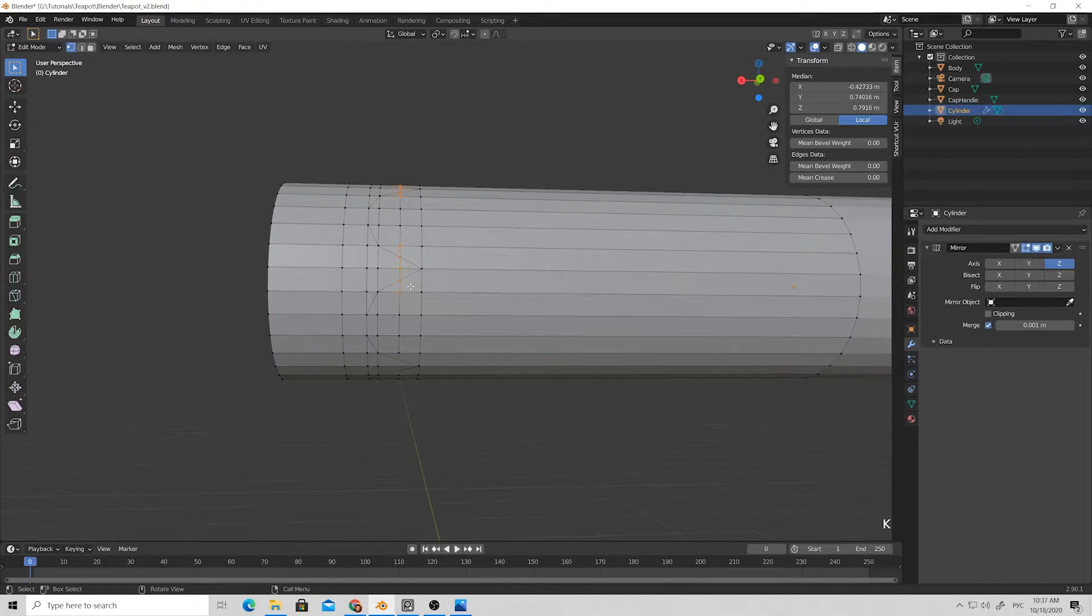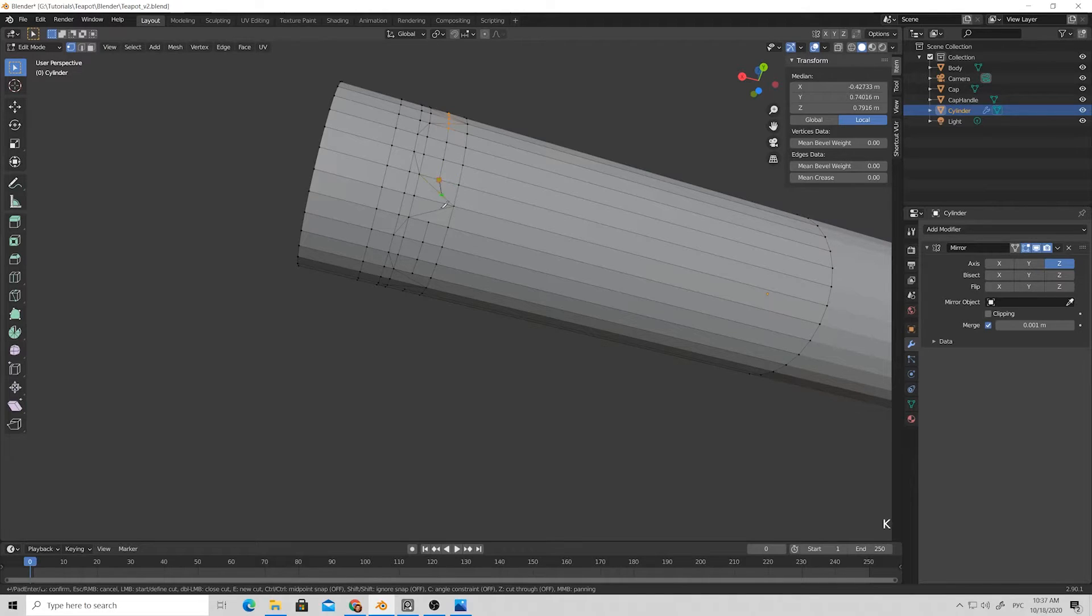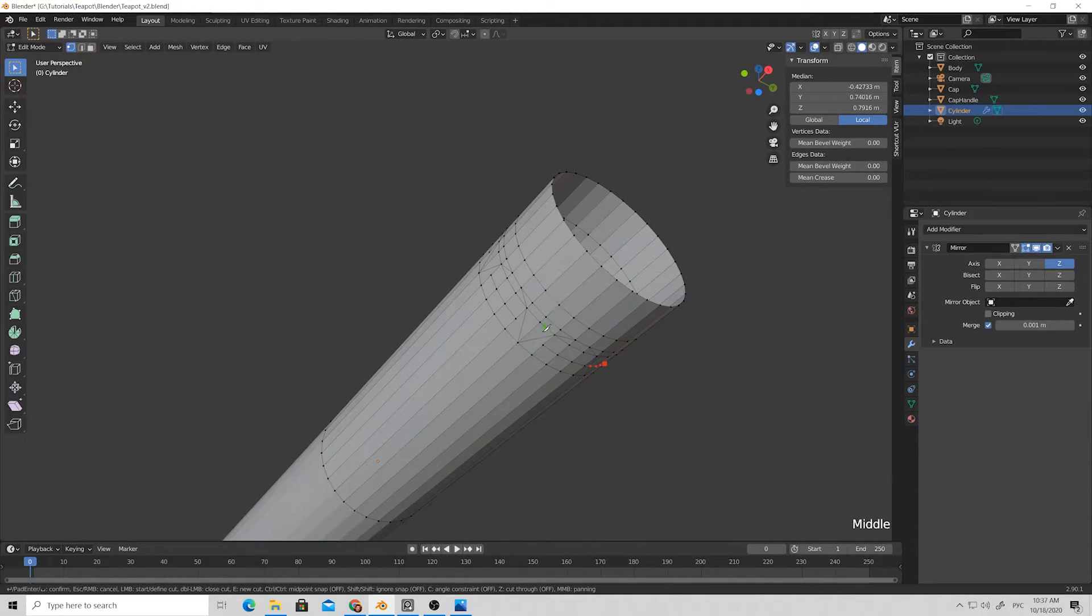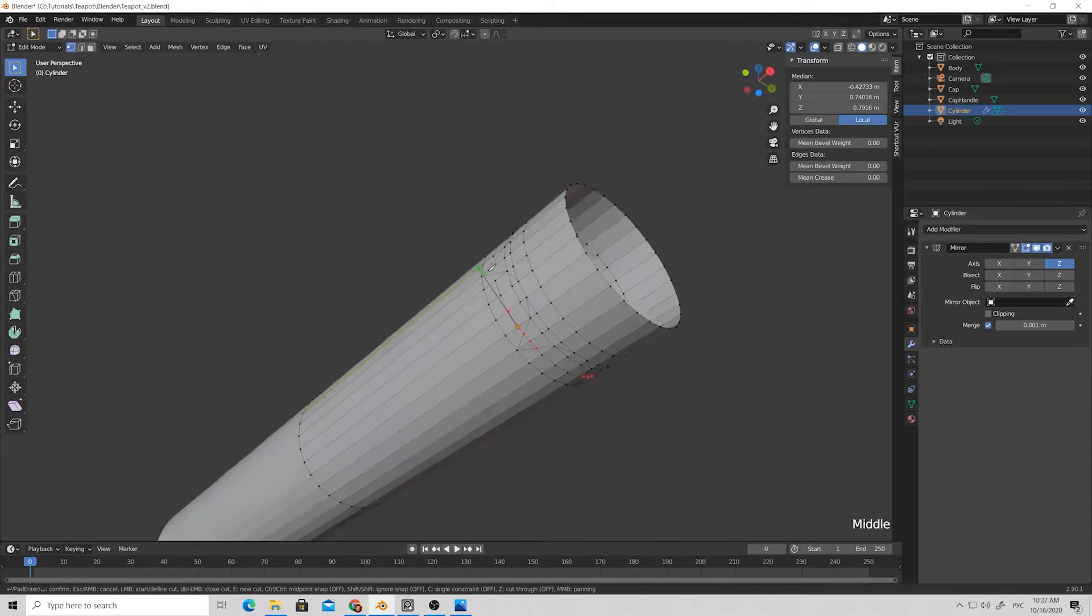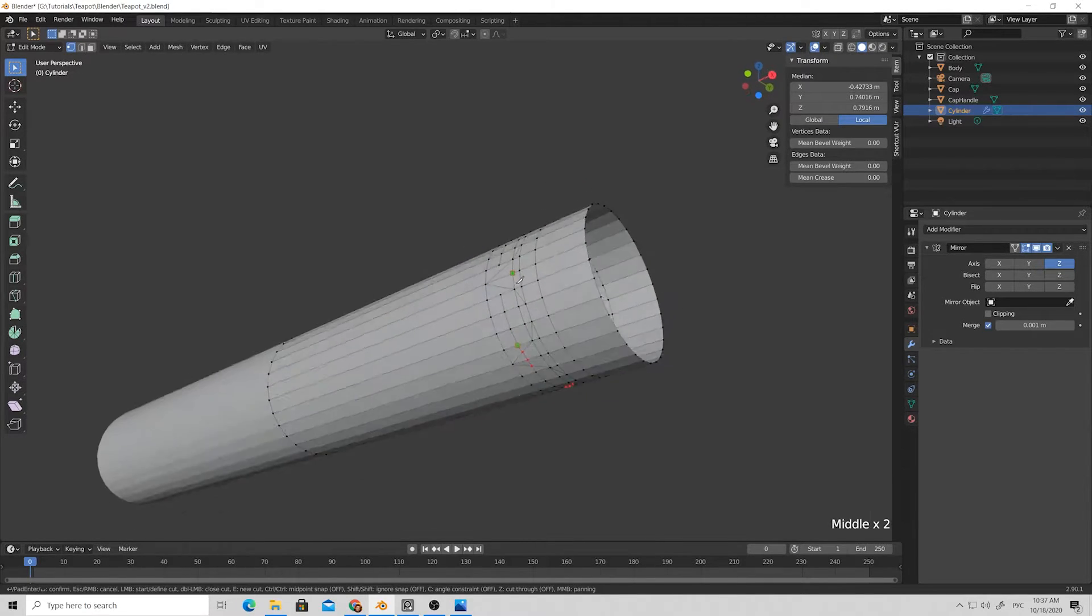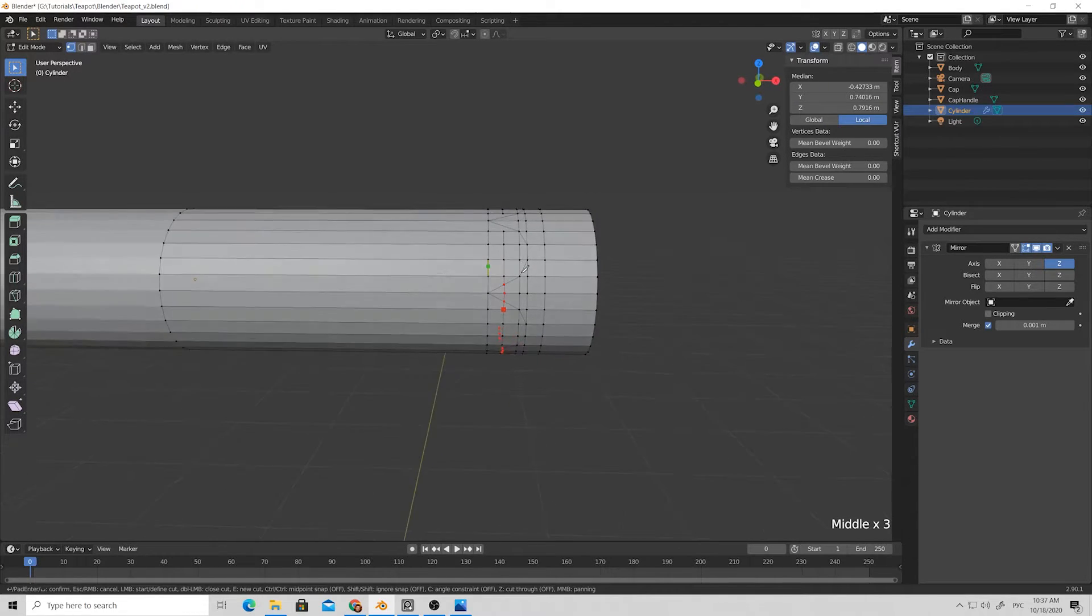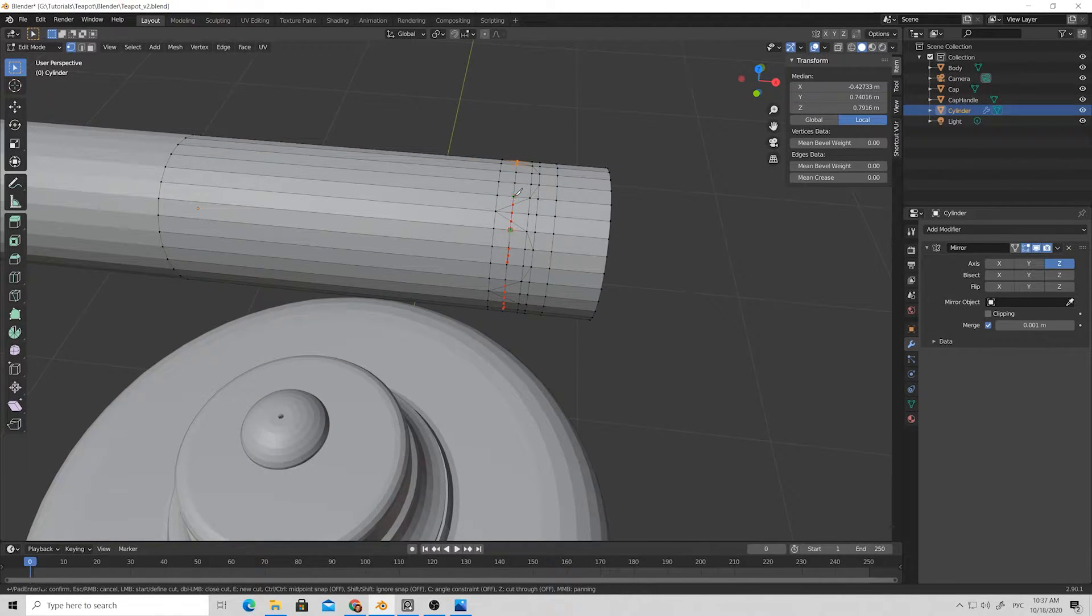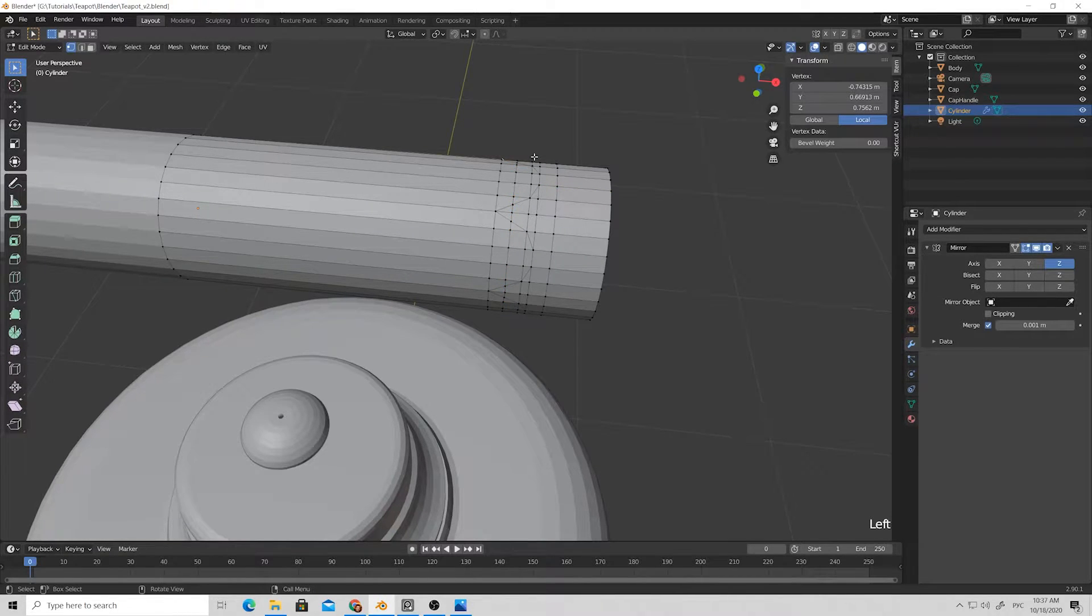This loop will help us to get rid of the jaggedness of the rounded edges that we created previously. We will move them a bit to the side to get more rounded shape.